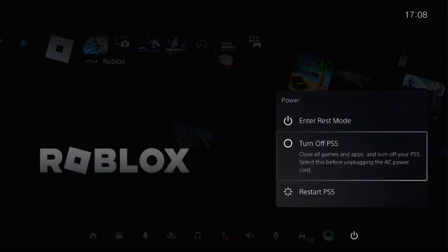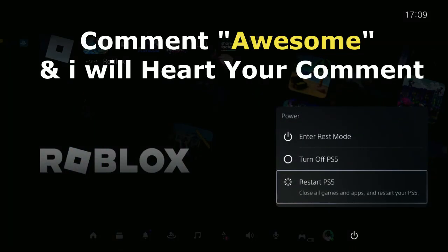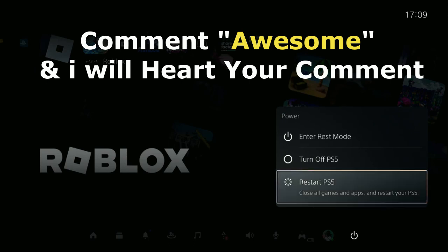You can comment 'Awesome' and then I will heart your comment. Like the video, please subscribe to the channel, and you're good to go.